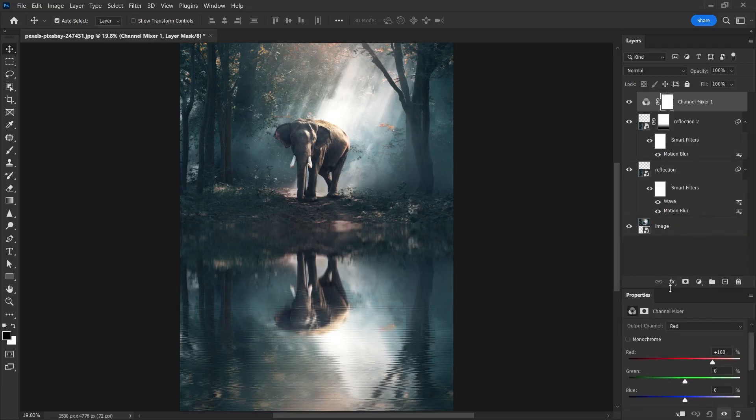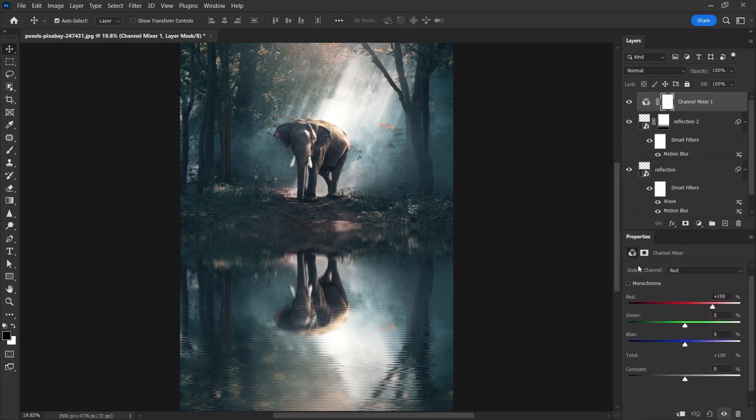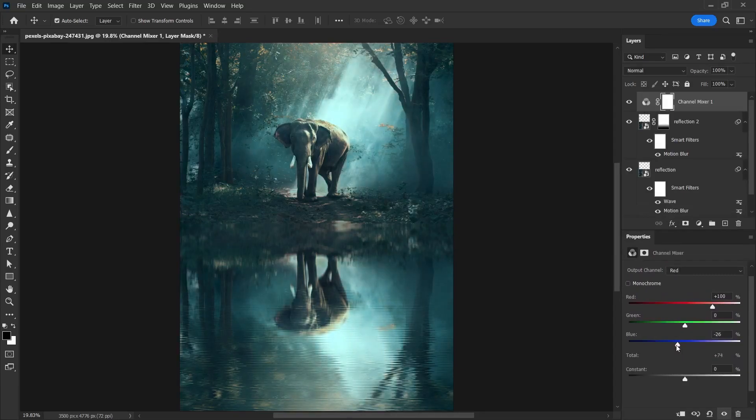You will see the color blue in the properties panel. We can give our image a slightly different look by changing this color. Look, I'm moving it to the left and it turned slightly blue. But all layers are affected.